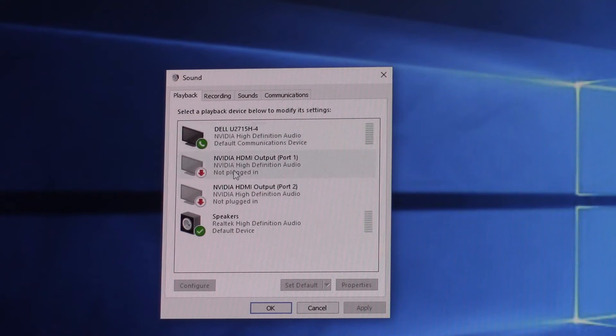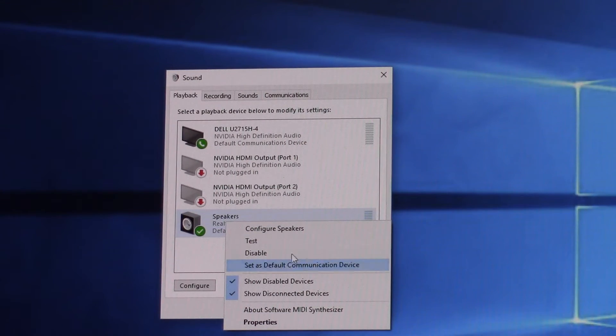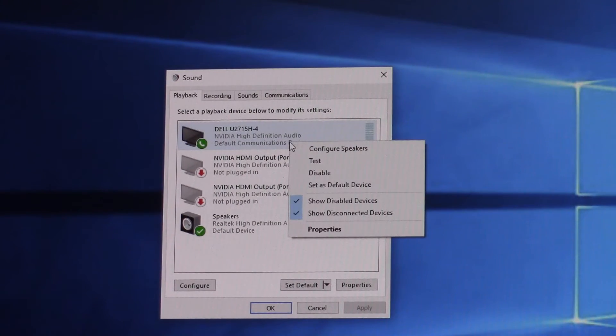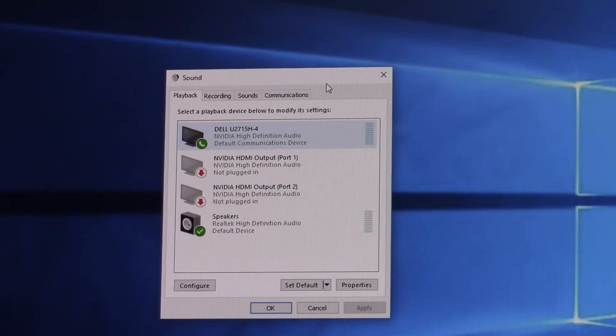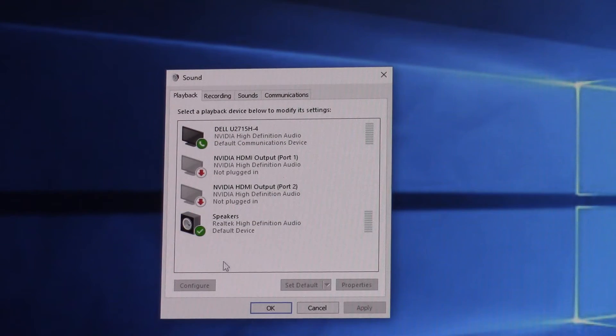And you just right click on the one you want to be default and say set as default device. I've already done that of course. So the speakers are already set for the default device.